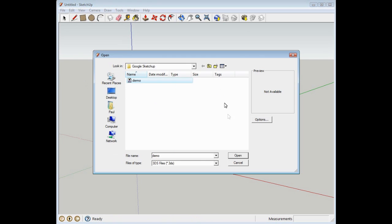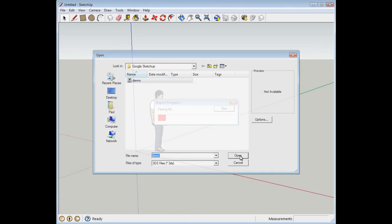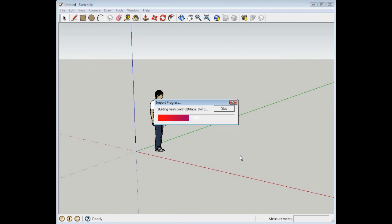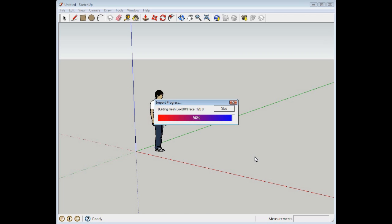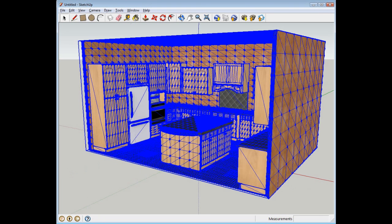And we'll select our file here, and Open, and it takes a second or two to open up here so we'll let it burn through. Okay.